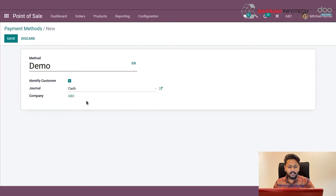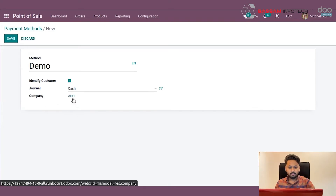The journal defines where to book an accumulated payment after closing a session. Enter the company name, then save.